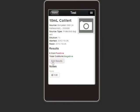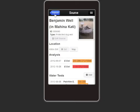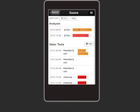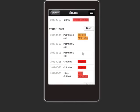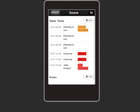mWater also supports remote sensors, such as turbidity sensors, that indicate well damage. Sensor data can be automatically transmitted to the mobile phone app via Bluetooth, and then seamlessly uploaded to the central server.